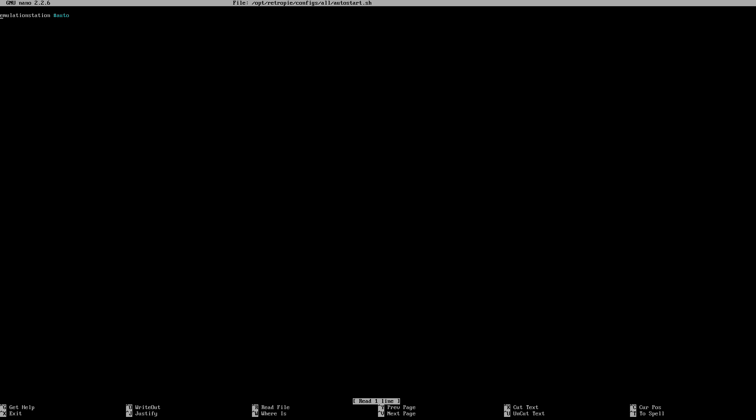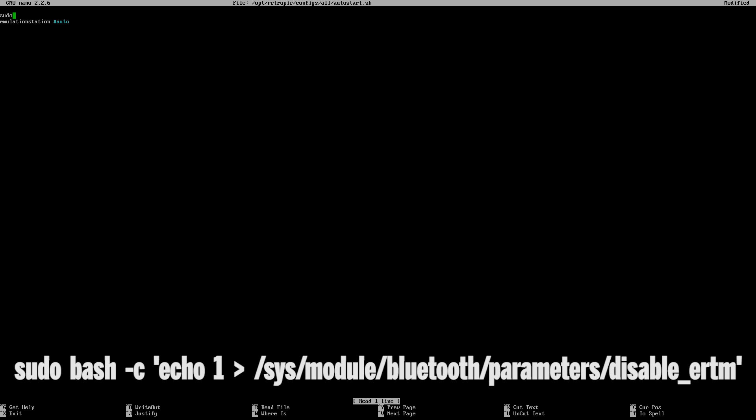This will start up the nano text editor and allow us to edit the autostart.sh file. Basically this will automatically start this fix every time we start up the Retro Pi installation. What we'll need to do is go to the very start of where it says emulation station with the arrow keys, then press enter so we bring it down to a separate line. Then above that, type in the following: sudo bash -c 'echo 1 > /sys/module/bluetooth/parameters/disable_e